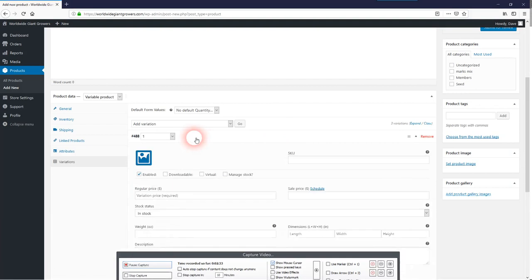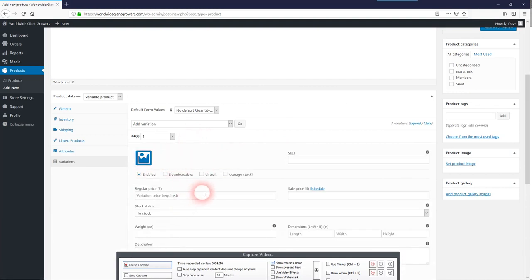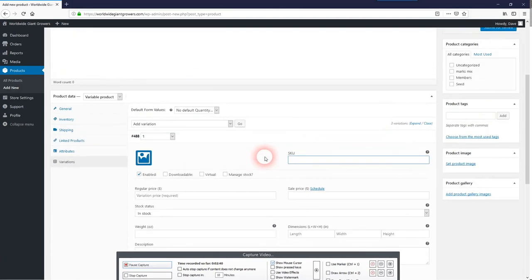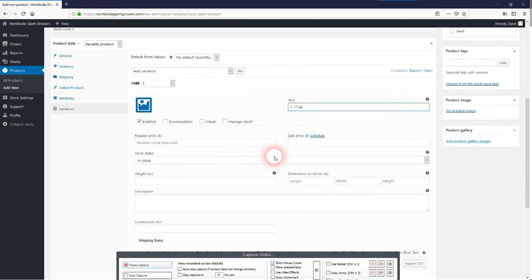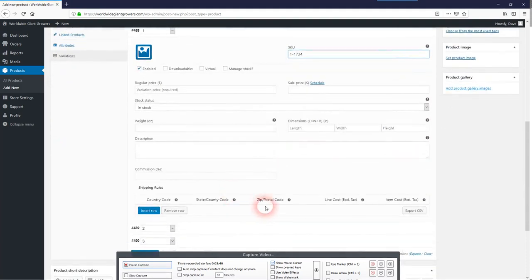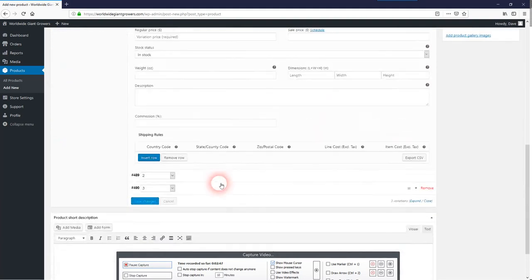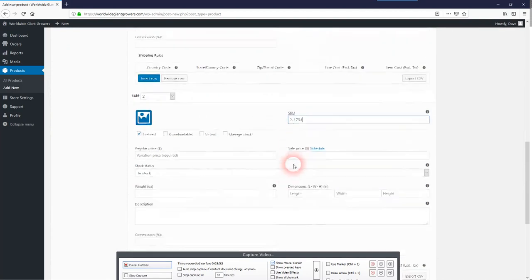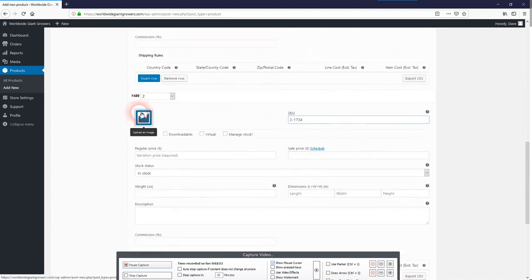Now you'll have to go into each one of these and add your product image, what your SKU number is, and I usually keep those simple. There's like one of the 1734s. This would be two of the 1734 and so on.